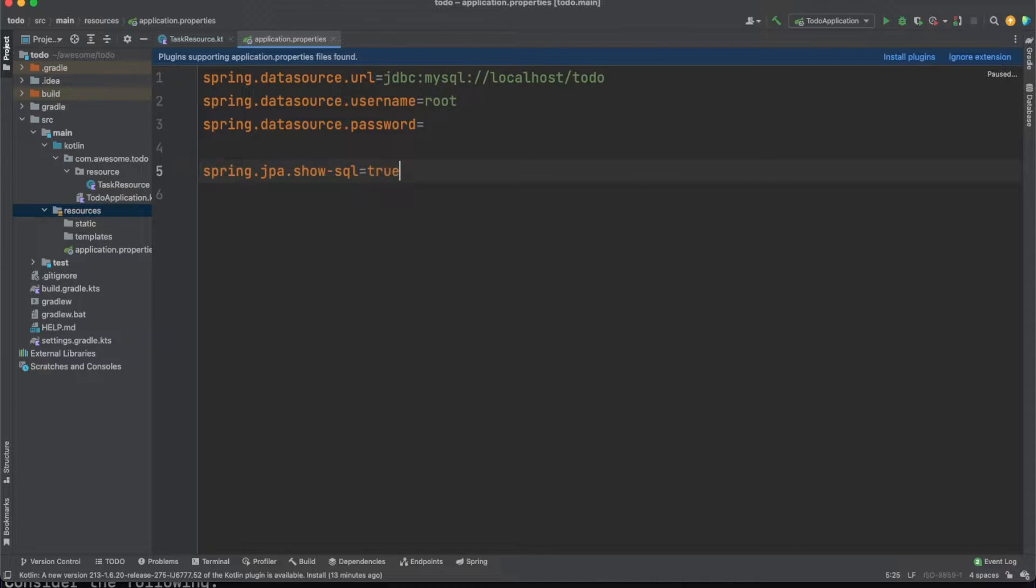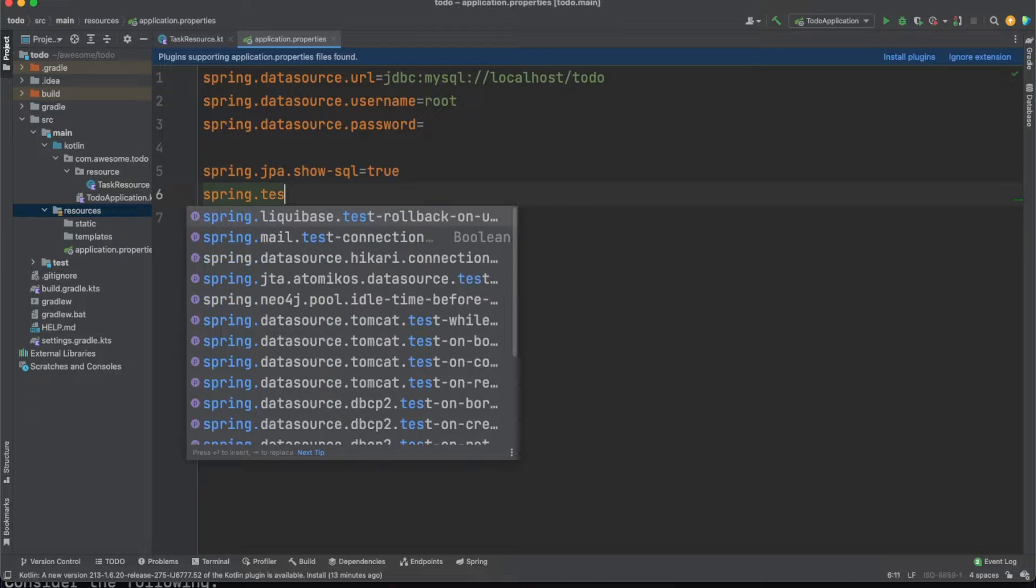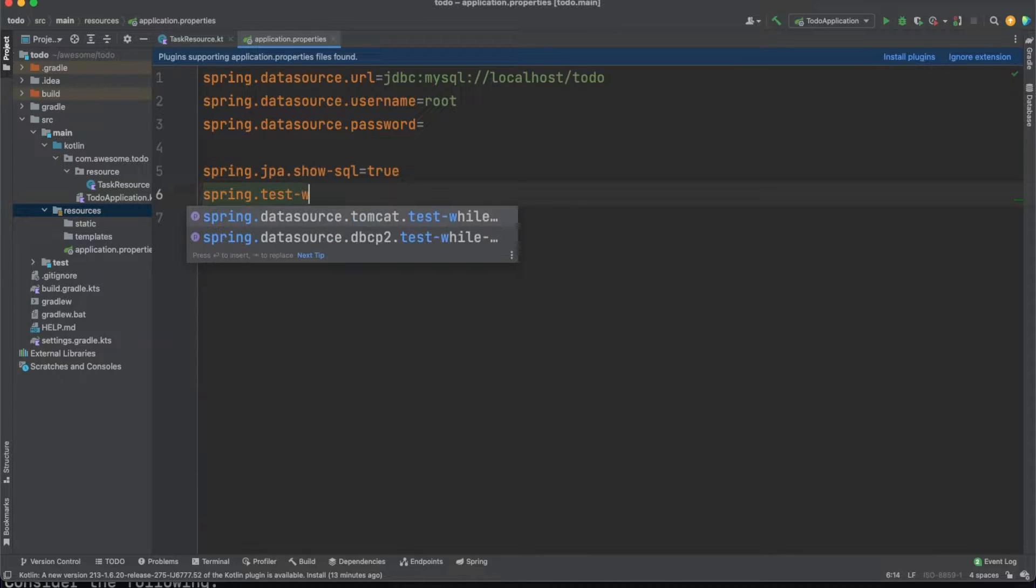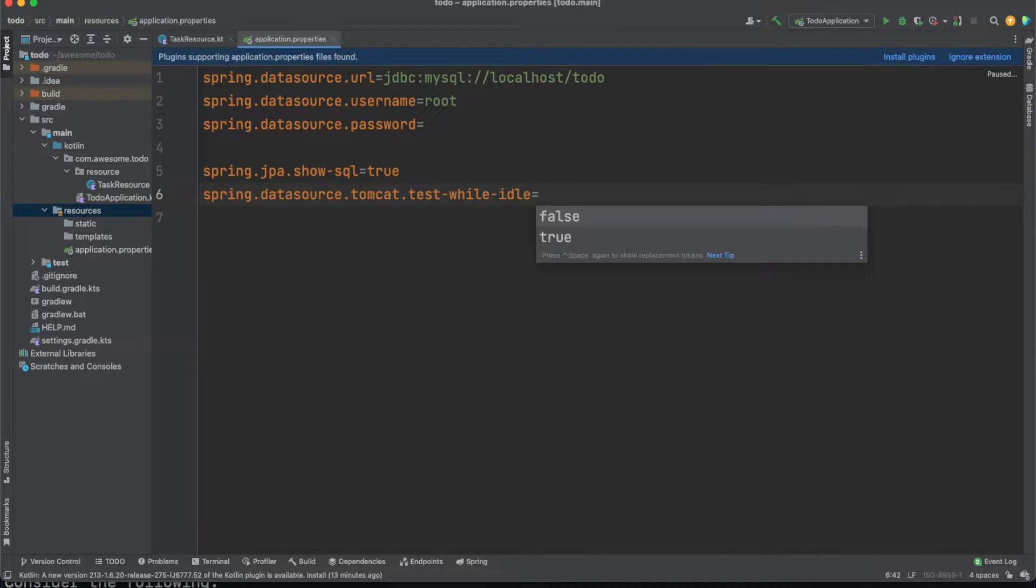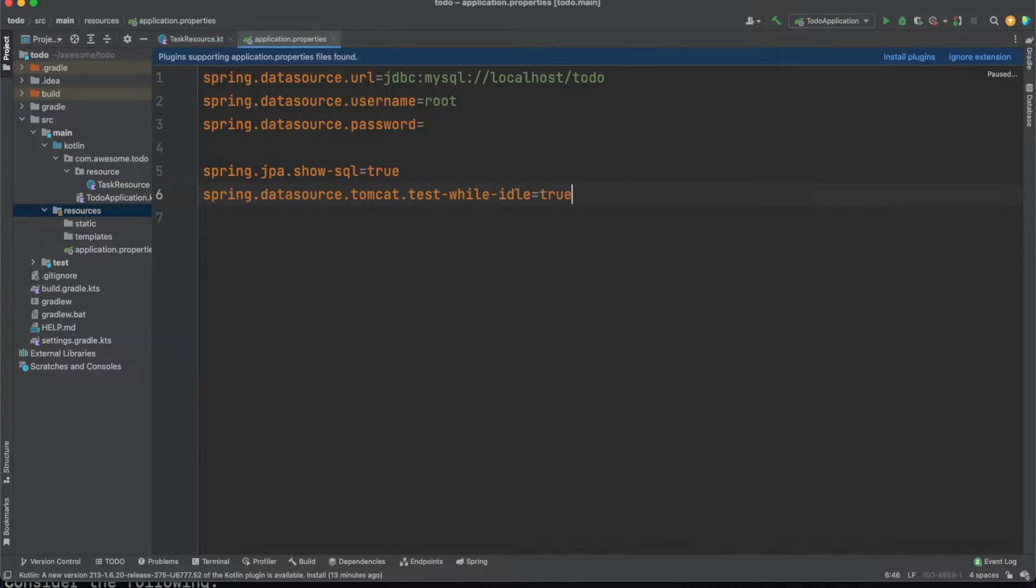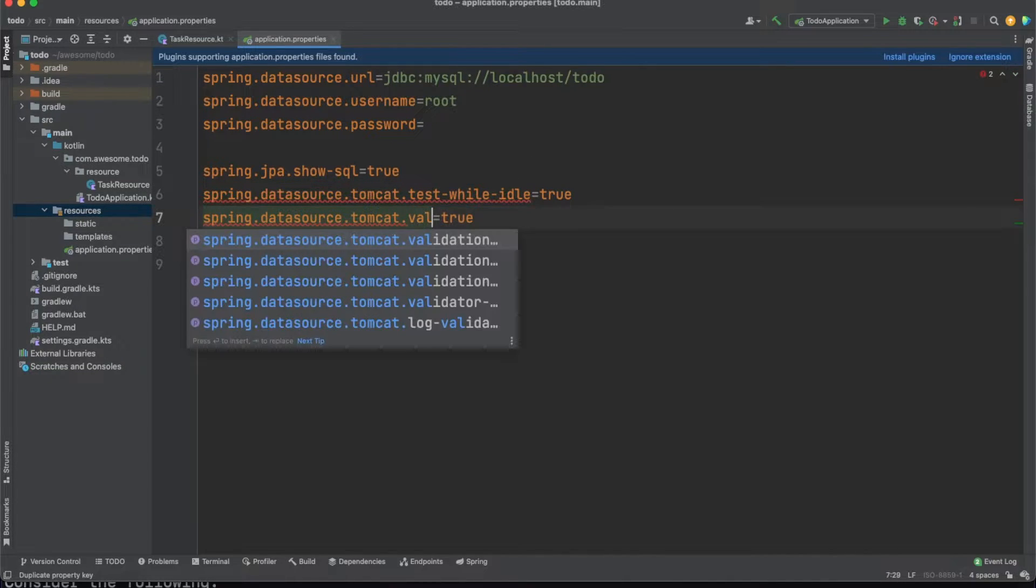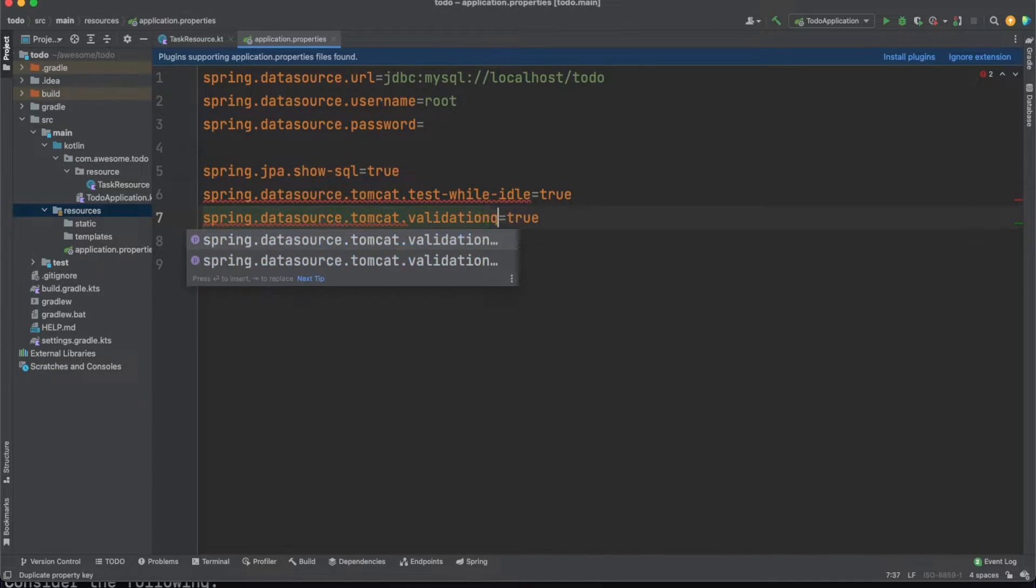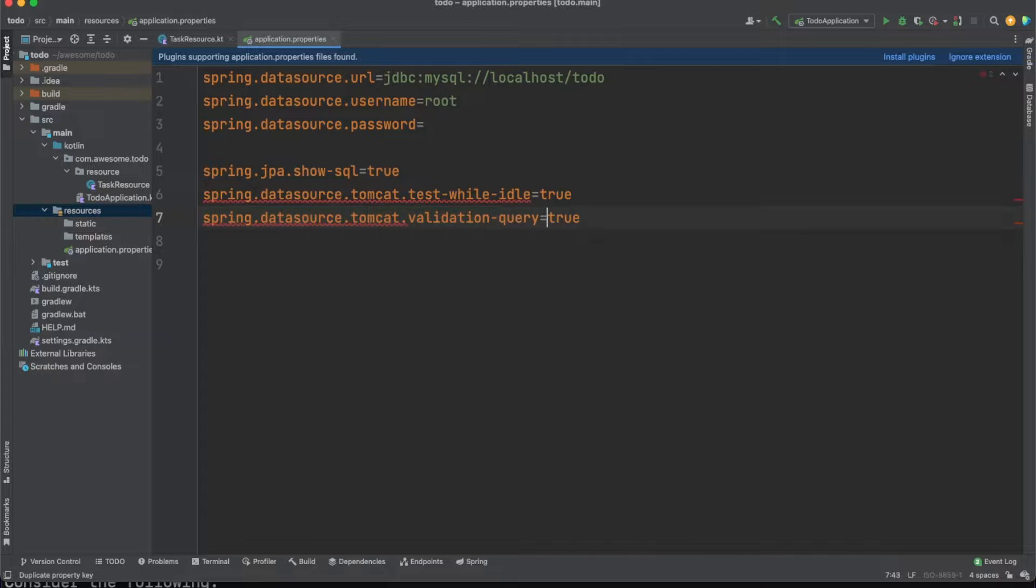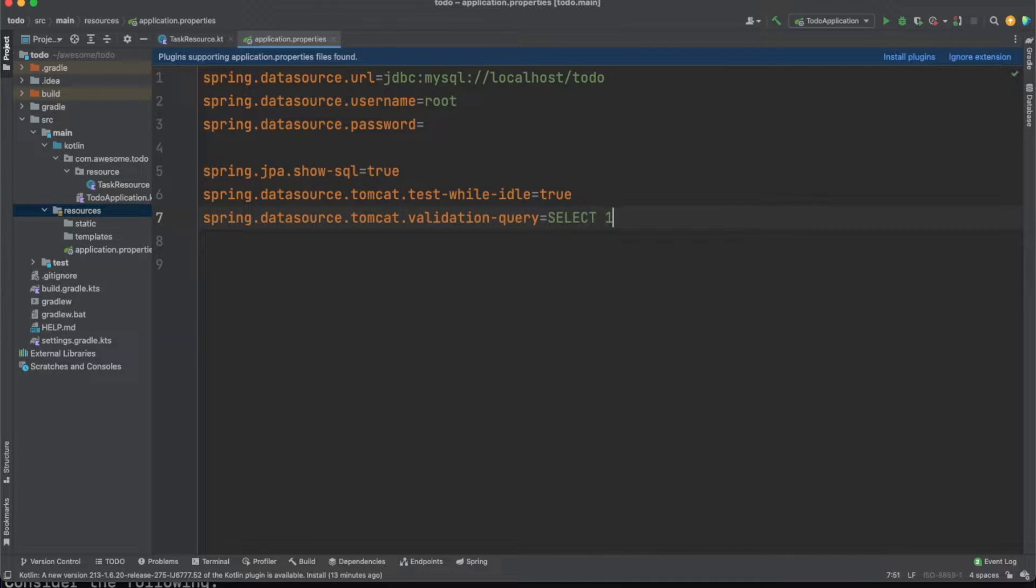Add in here the URL, the username, and the password for your MySQL database, then add some other small props which will help us down the road. We want to see in the logs the SQL queries Hibernate is generating to communicate with the database and also keep the connections to the database open even if they were not used for some period of time.